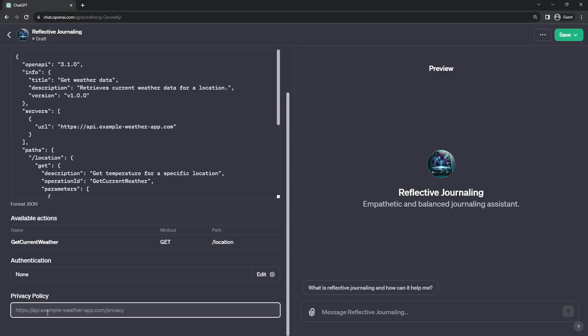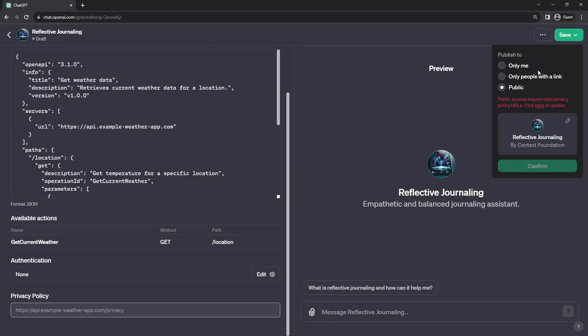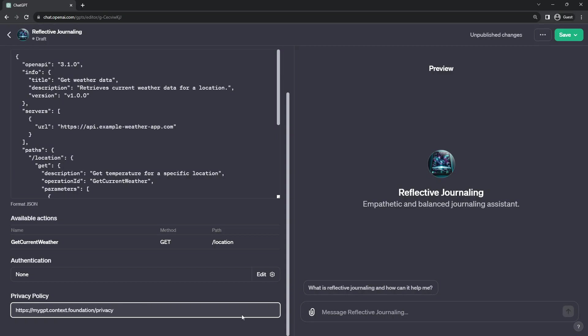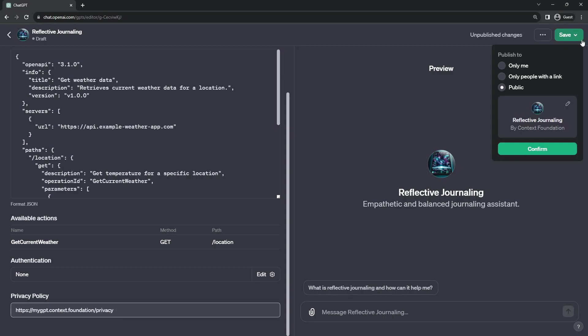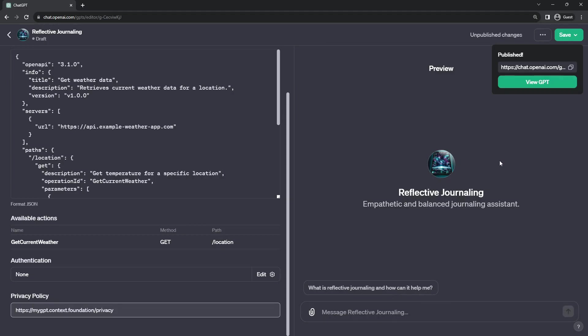So you need to put a URL to a public facing privacy policy in order to enable only people with a link sharing. And once you have the URL to that, then it will allow you to share only people with a link.